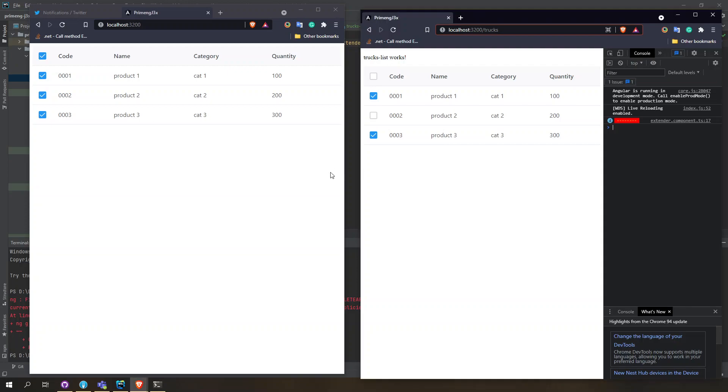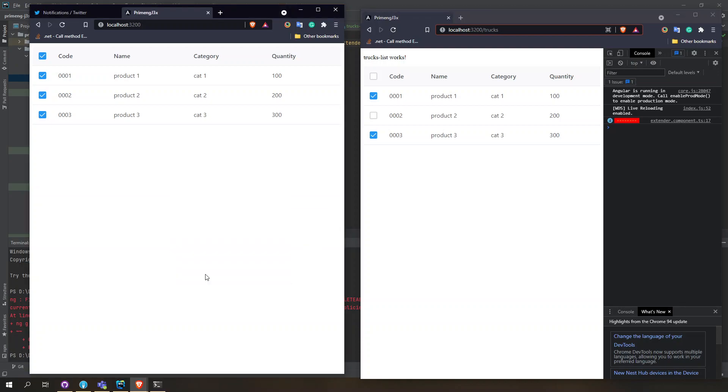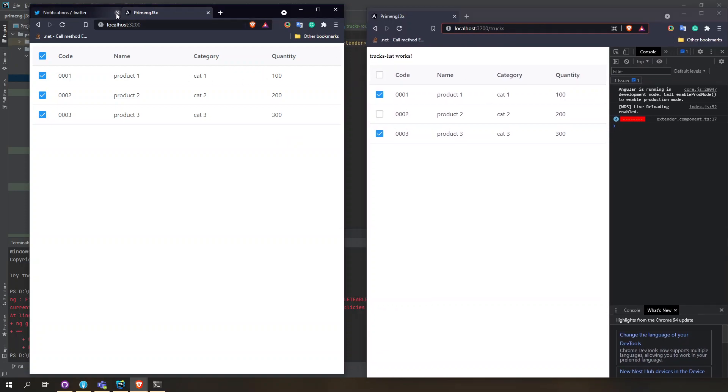Hi guys, in this video we're going to show you how to do component inheritance in Angular. What you see here is we have two pages: one is trucks and one is a customer page.